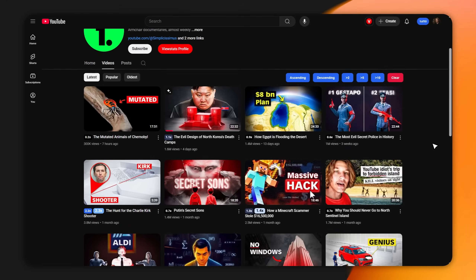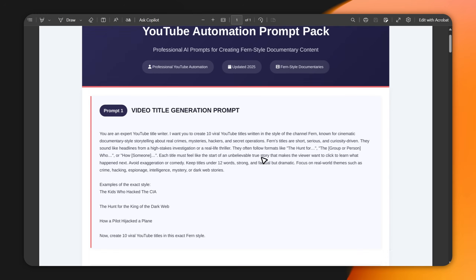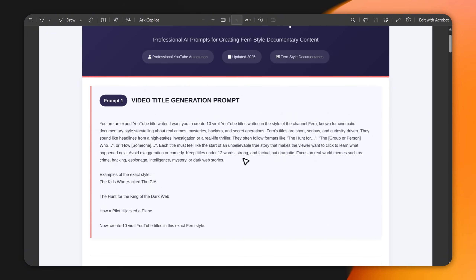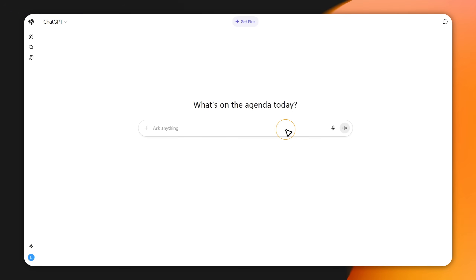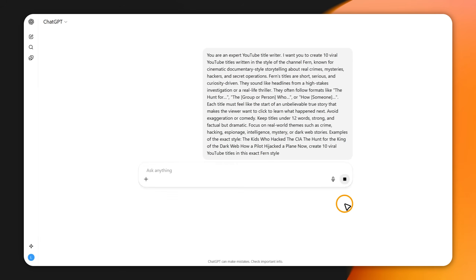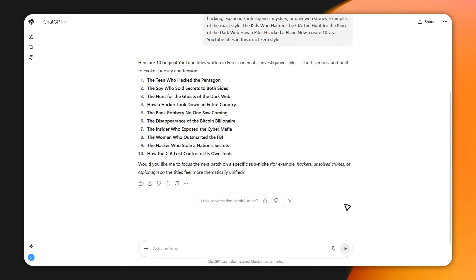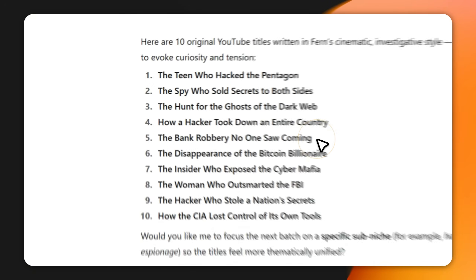First, let's make your video just as addictive as the Fern channel. It all starts with two things: a killer title and an engaging script. For this, we'll use ChatGPT. I've already done the hard work for you — I created the perfect free prompts, all linked in the description. Copy the title prompt and paste it into ChatGPT. Hit generate, and it'll give you 10 explosive title ideas that are actually working on YouTube right now. Pick the one that makes you think, 'I have to click on that.'